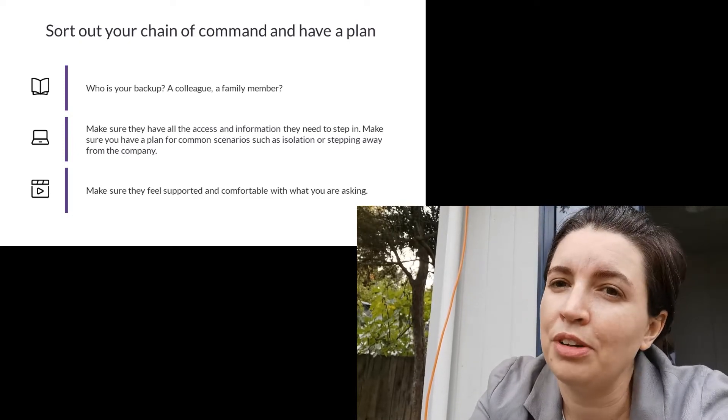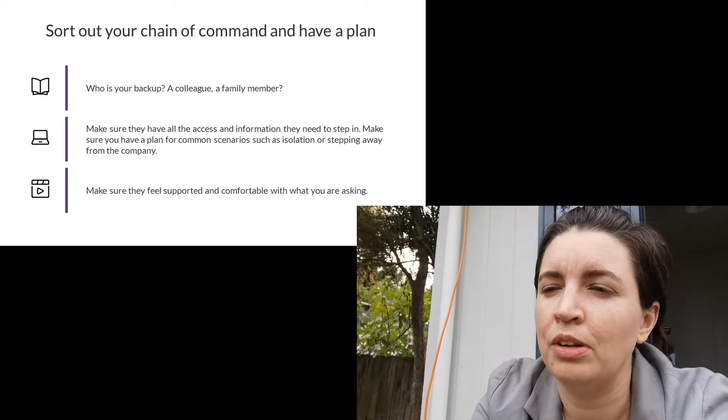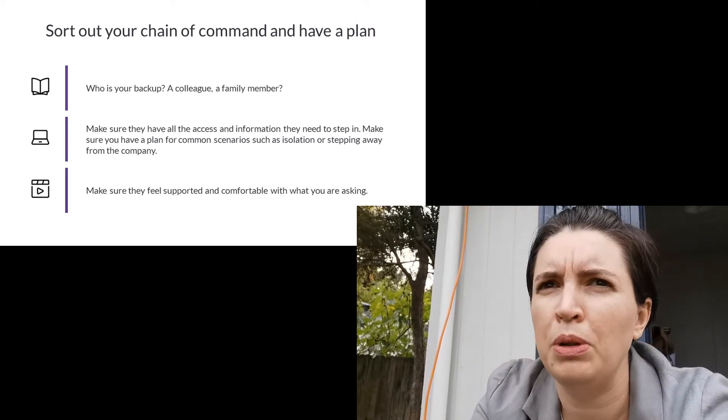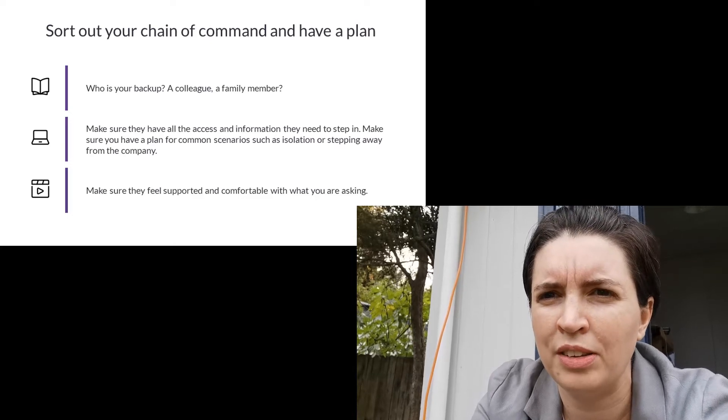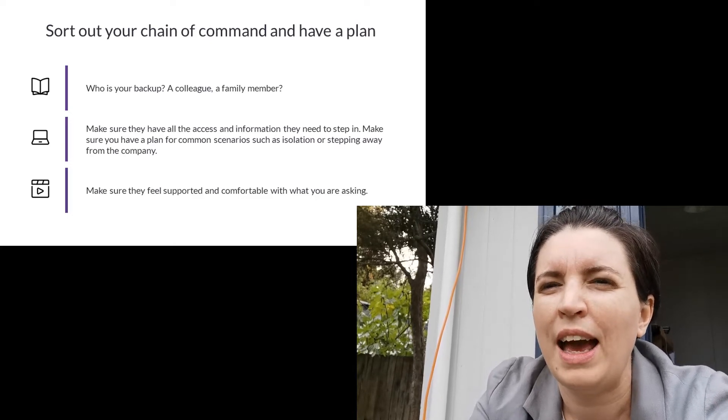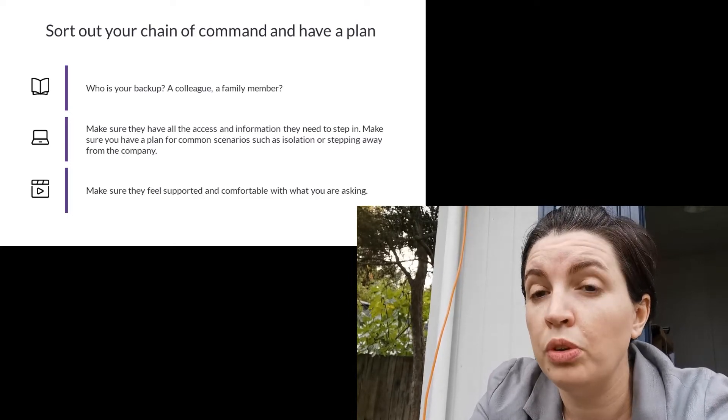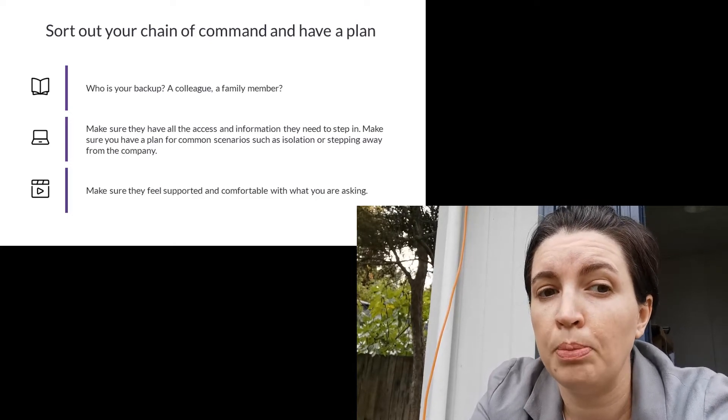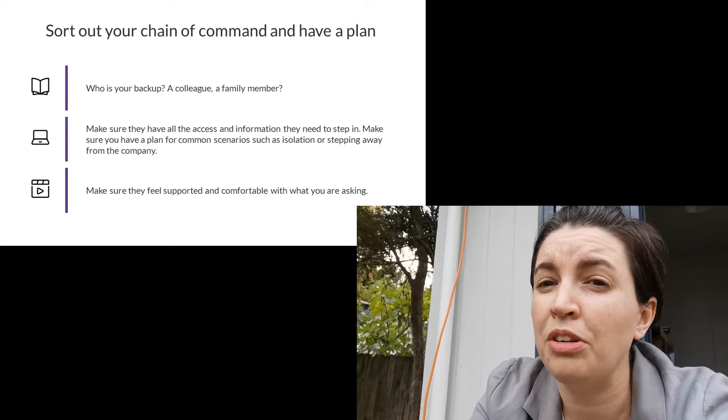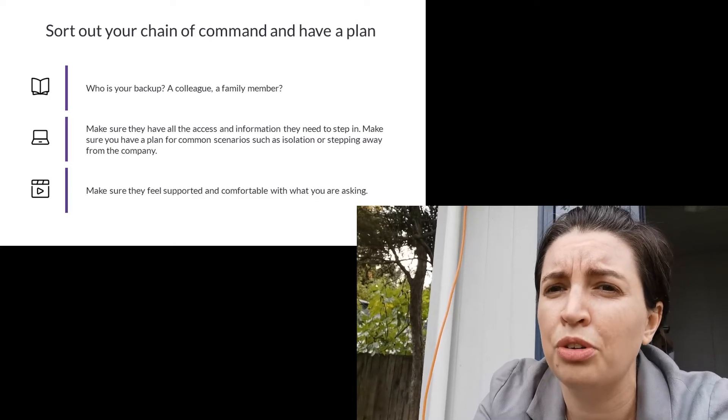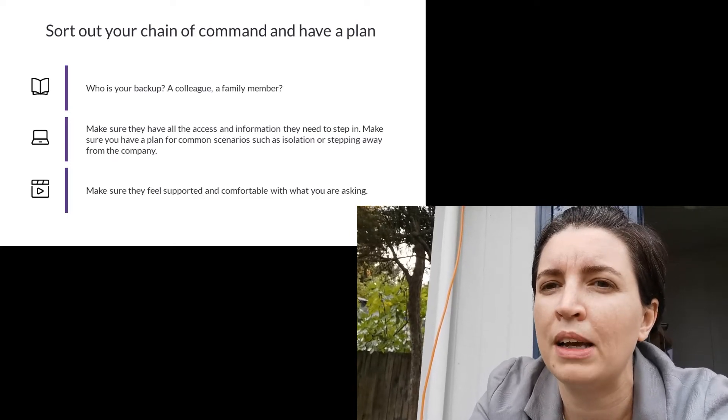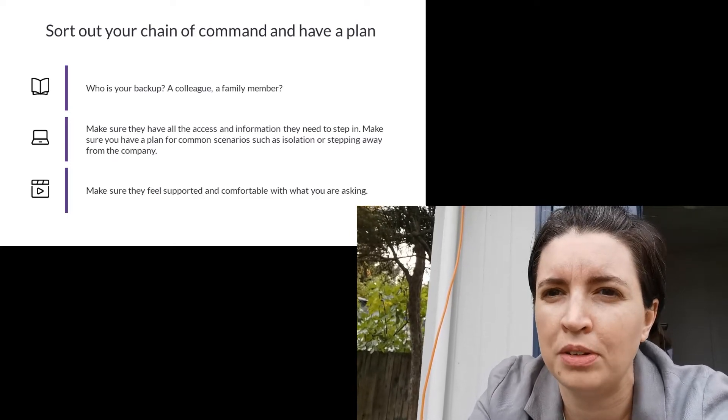I want you to reach out to your accountant, your lawyer, those people who are crucial support systems to your organization and I want you to warn them that you're making a plan and I want you to introduce them to the person you're trusting to be your backup, to be your deputy.